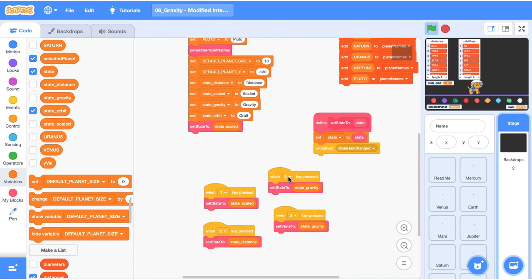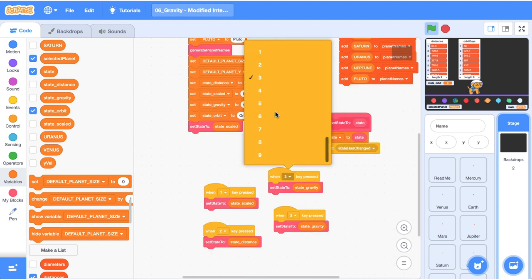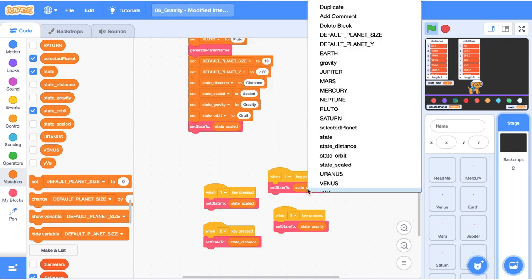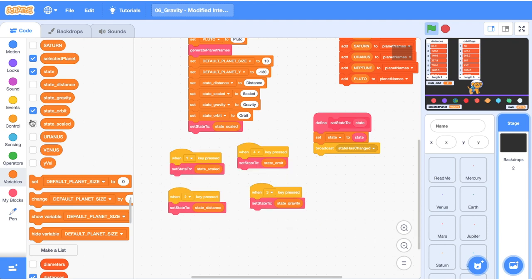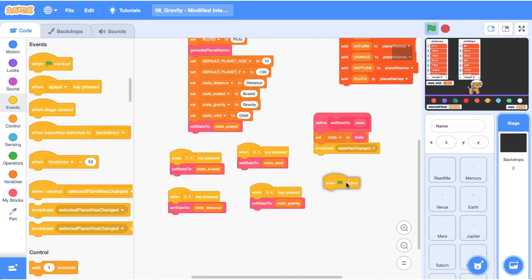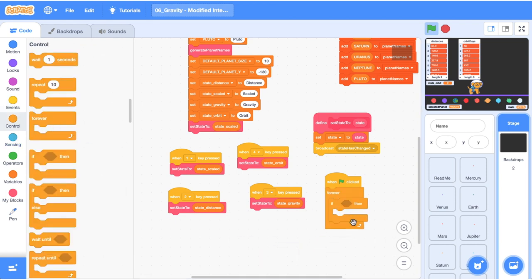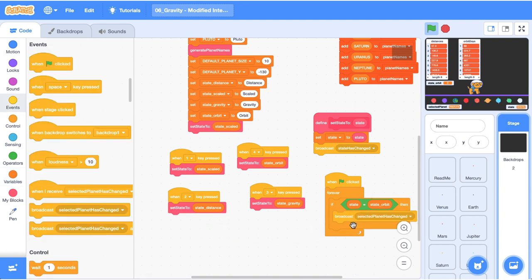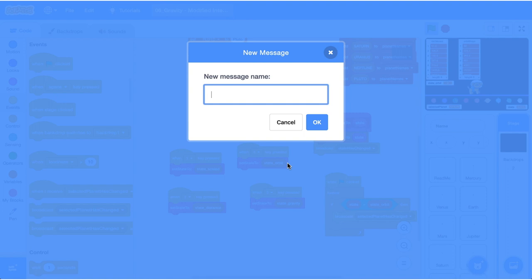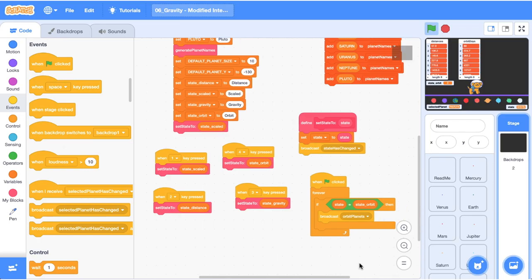Using our key presses — I've duplicated one of those blocks — I'm going to make this the number 4 and set it to state_orbit. Now we're going to do something that looks a little strange but will make sense soon. Grab a 'when green flag clicked' block, then a forever block, then an if condition. That condition checks if state is equal to state_orbit, and when it is, we broadcast a message. I'm calling this message 'orbit planets', and all our planets are going to listen to it whenever we're in the orbiting state.